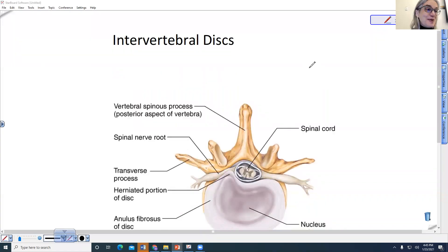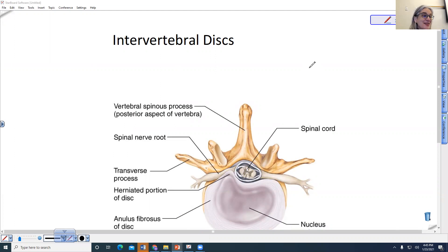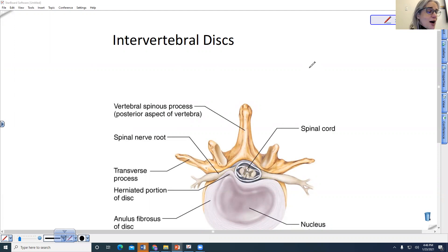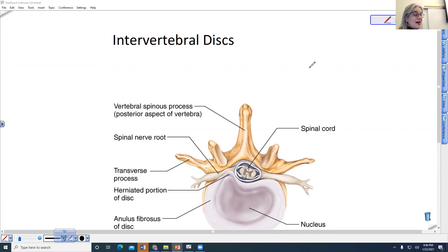We have discs between our vertebrae, and these are like shock absorbers that protect the spine. It's also kind of interesting because we are bipedal, so we're standing up, and there's a lot of pressure put on the discs. If you imagine your dog or your cat, there would be not so much weight and pressure put down on your discs if you were on all fours.